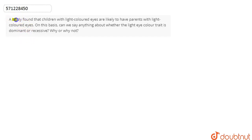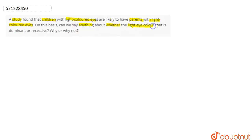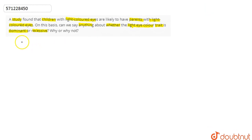In this question, we are asked: a study found that children with light-colored eyes are likely to have parents with light-colored eyes. On this basis, can we say anything about whether the light eye color trait is dominant or recessive? Why or why not?